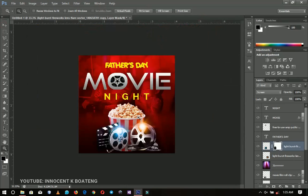That is how to make a movie night flyer. Mind you, it is not restricted to this particular size — you can use A4, A3, A5, or even banners using the same approach. Since this is going on Instagram, follow me at say_innocent on Instagram — that's why I made it in this format. Thank you so much for watching, please don't forget to like and subscribe, and a very happy Father's Day to all the fathers watching, including myself. See you in the next one!